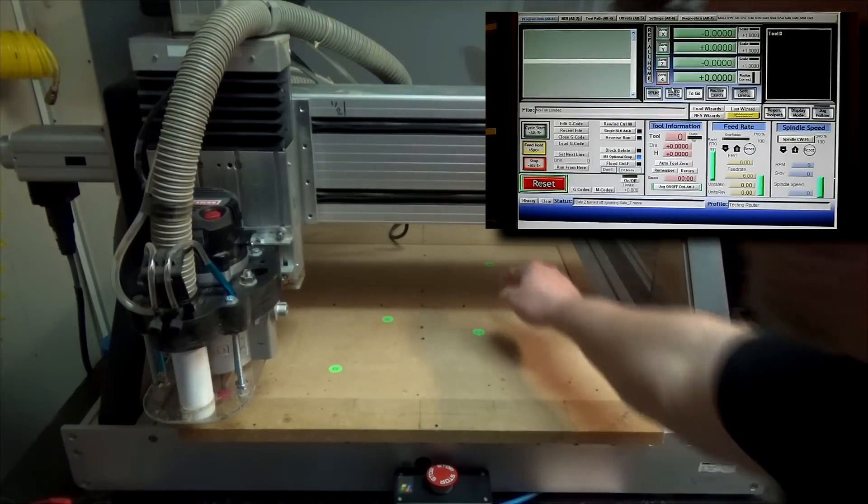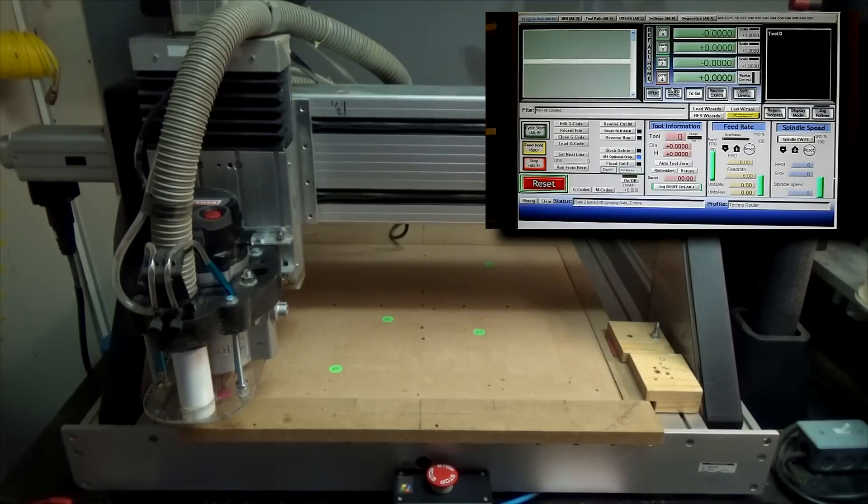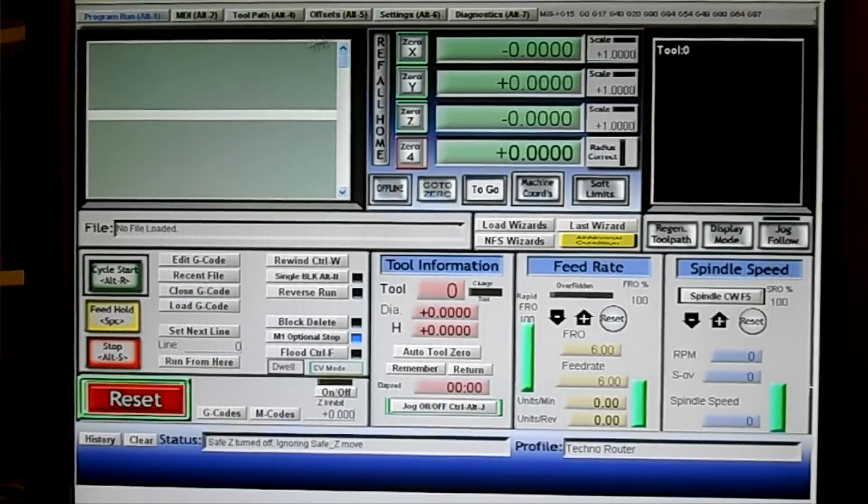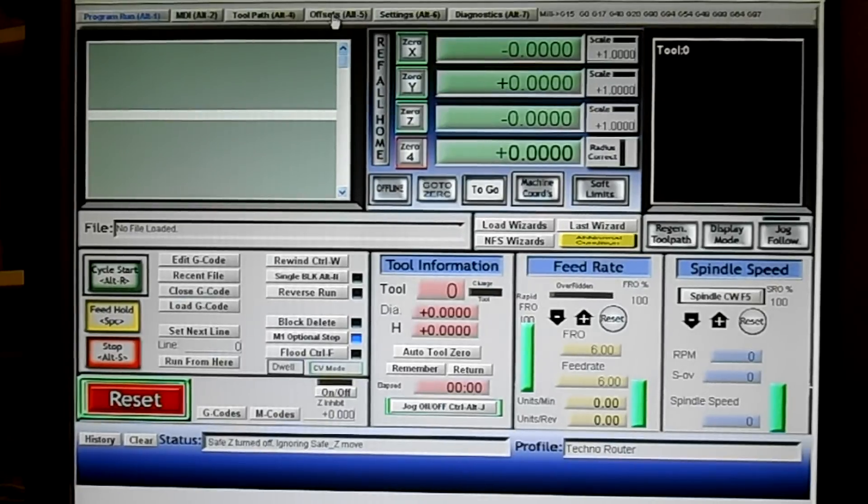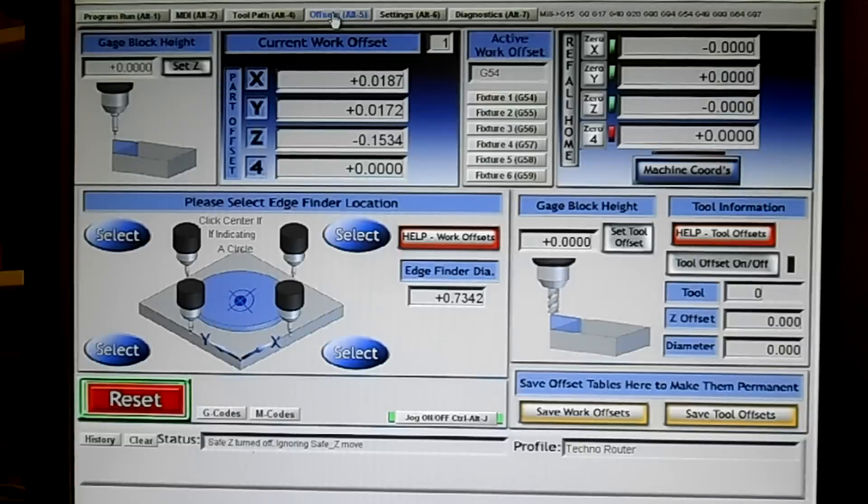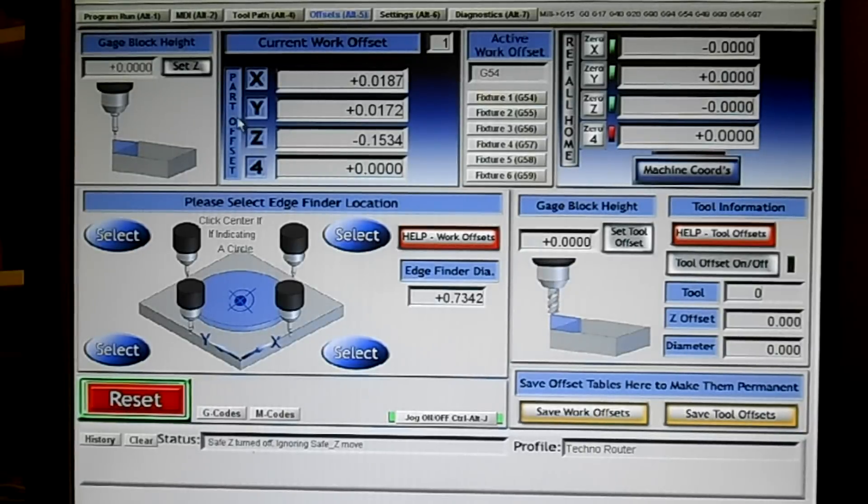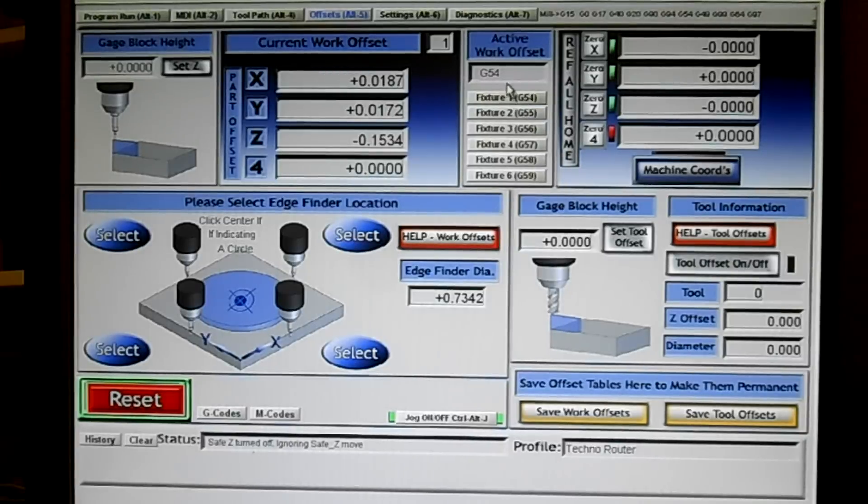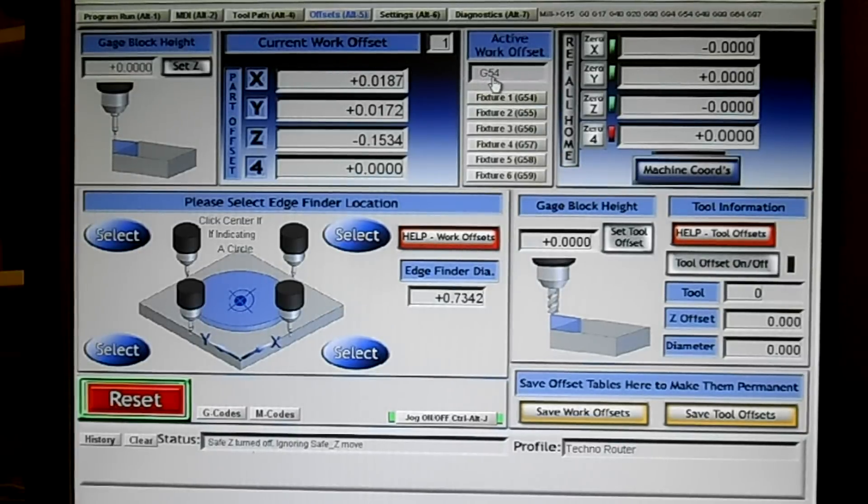But if I wanted to put a jig here, there, there, what I can do is use the offsets. Let's click this button. You can also use Alt+5 or click the offset button. And it's these numbers here. It shows you that I'm in G54 right now, and again that's the default.